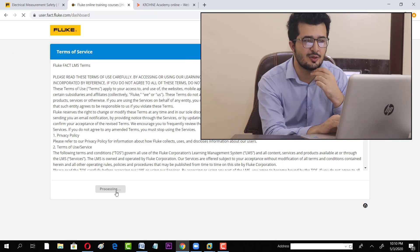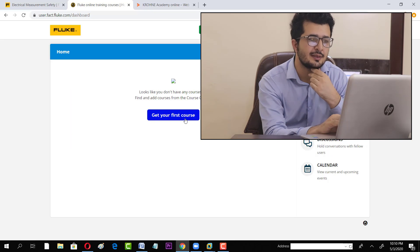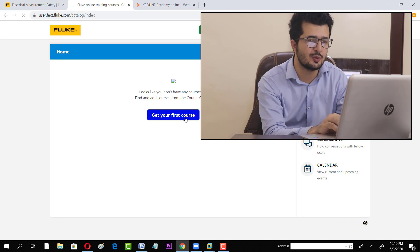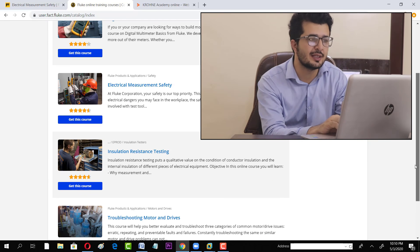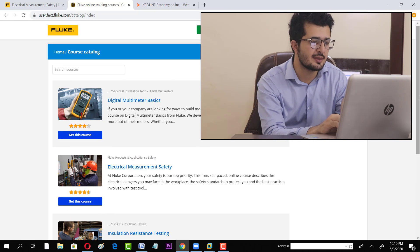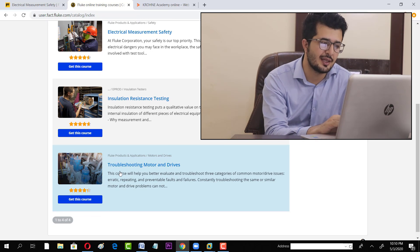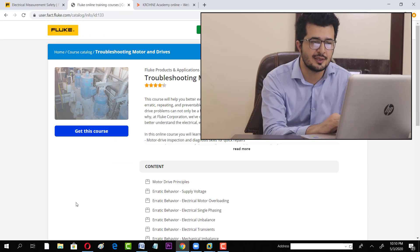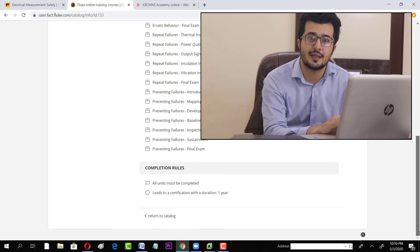It's processing. Once done, click to get your first course and you'll see a list of all available courses. For instance, I'm trying to get into 'Troubleshooting Motors and Drives.' You can see the course content — just click 'Get This Course.'